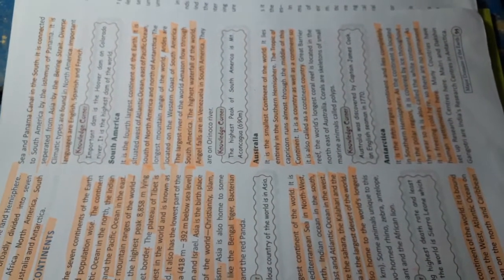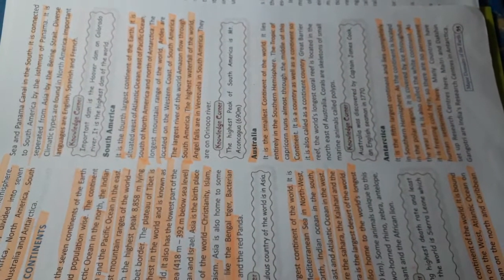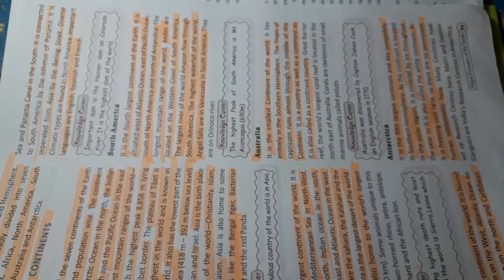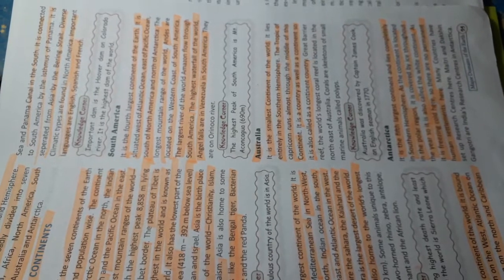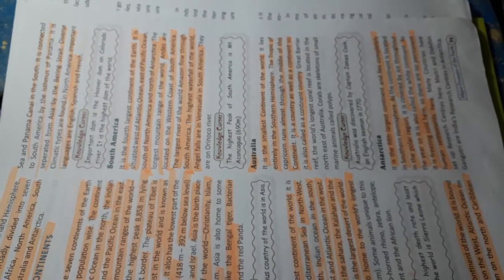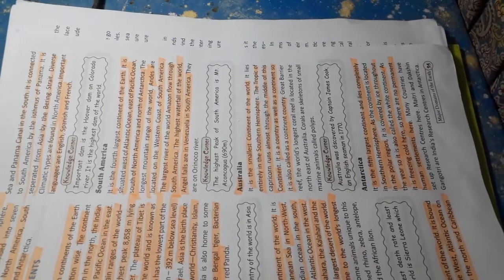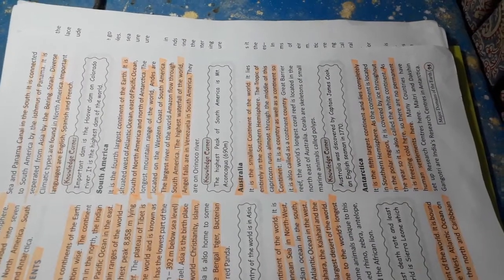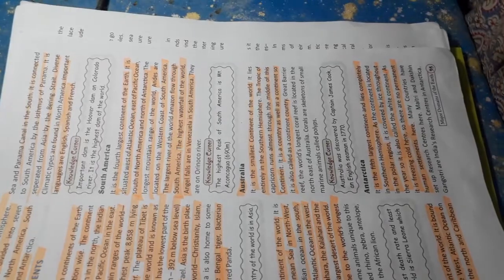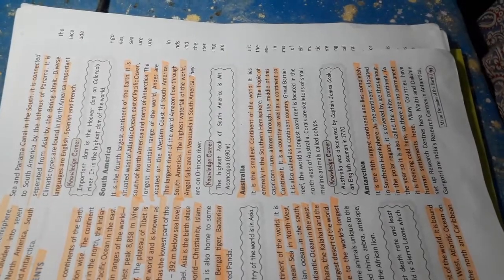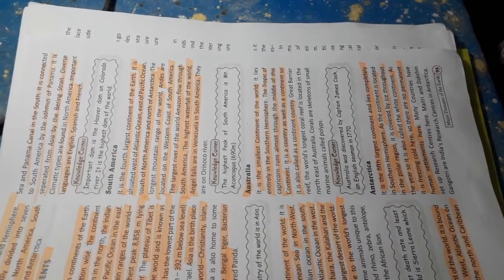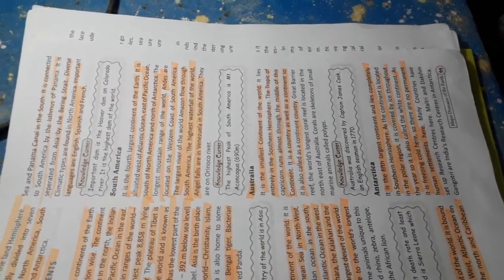South America. It is the fourth largest continent of the Earth. It is situated west of the Atlantic Ocean, east of the Pacific Ocean, south of North America and north of Antarctica. The longest mountain range in the world, the Andes, are located on the western coast of South America. The largest river of the world, Amazon, flows through South America.